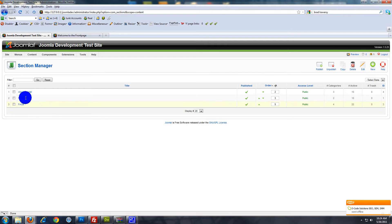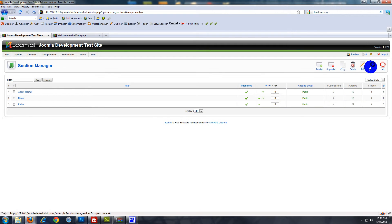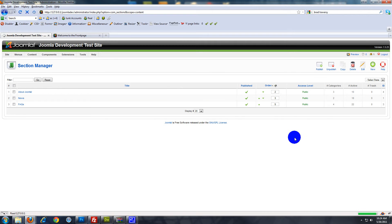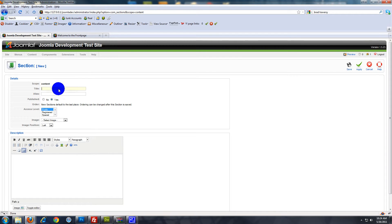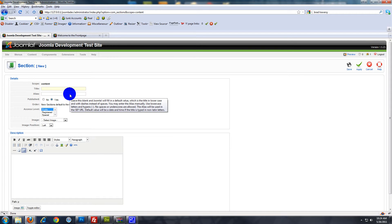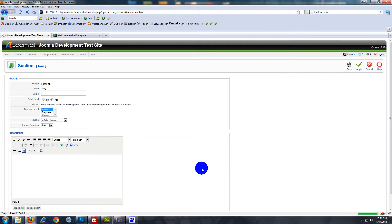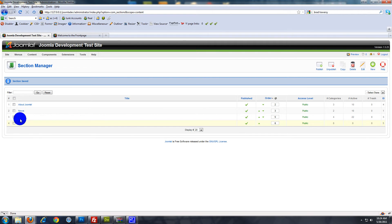As you can see there are some sample sections here, but we're going to create a new one. Just go to New — not Edit, New. Give it a name. I'm going to create a frequently asked questions section, so I'll just put FAQ and save. So we have the FAQ section. There's actually already an FAQ — we'll ignore that.